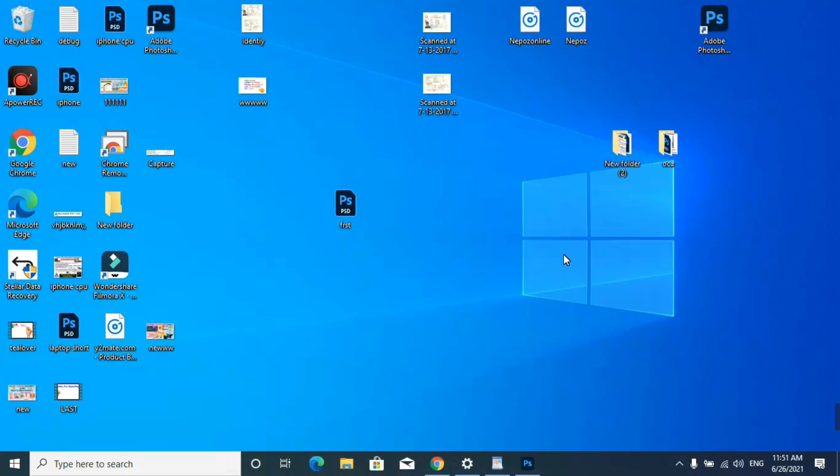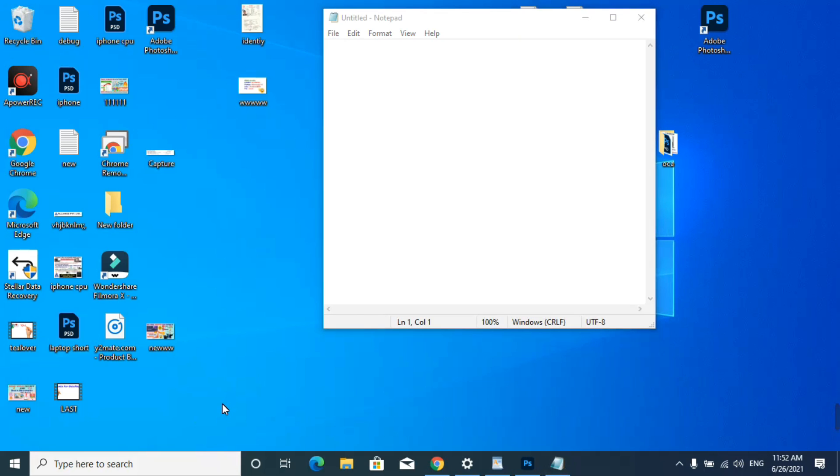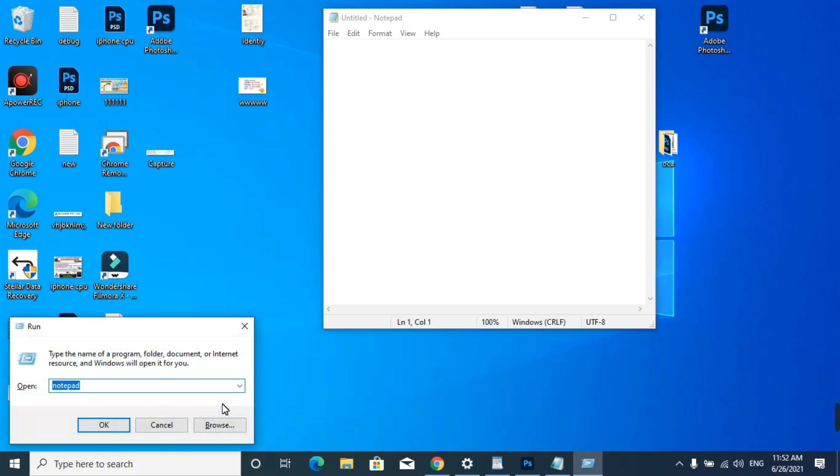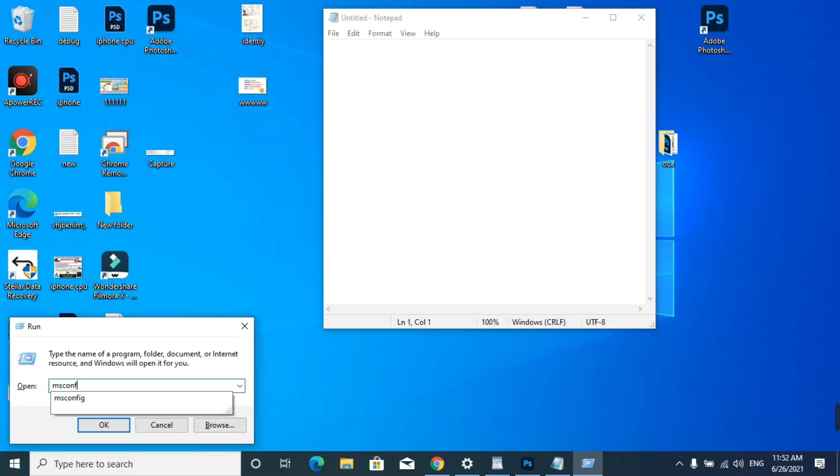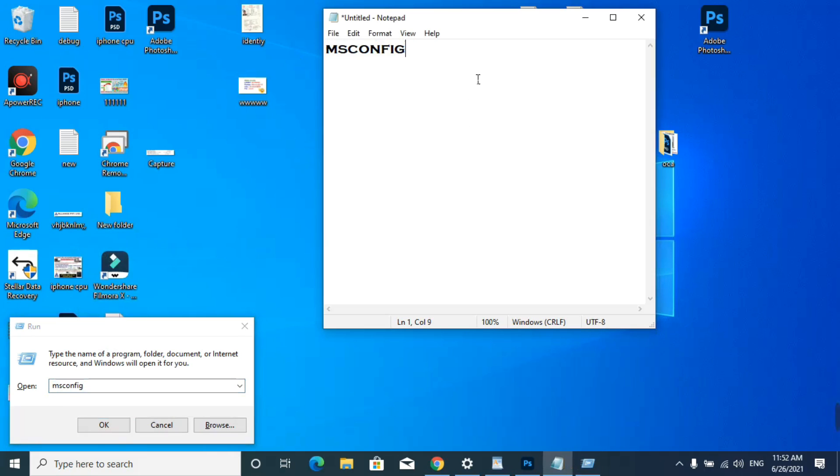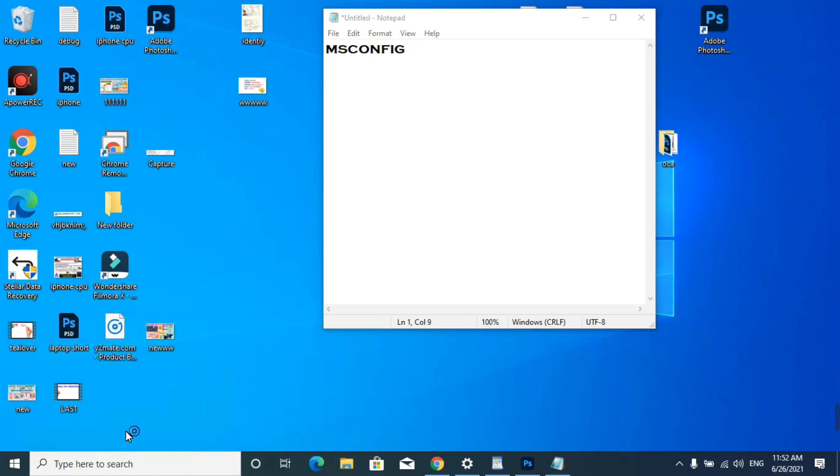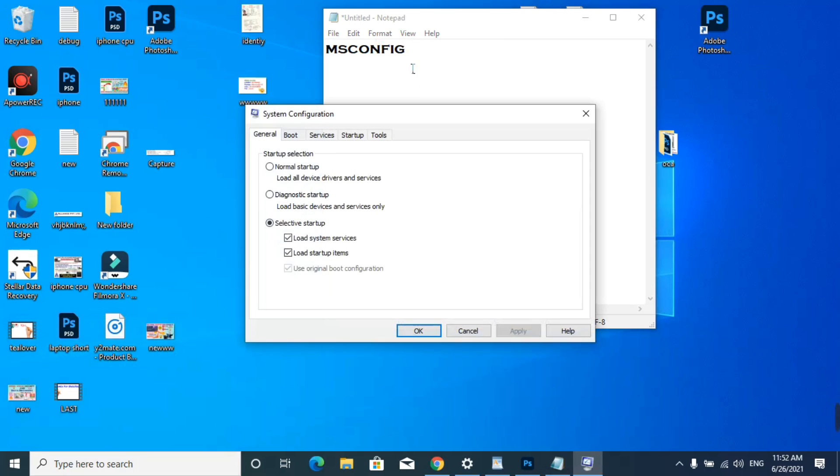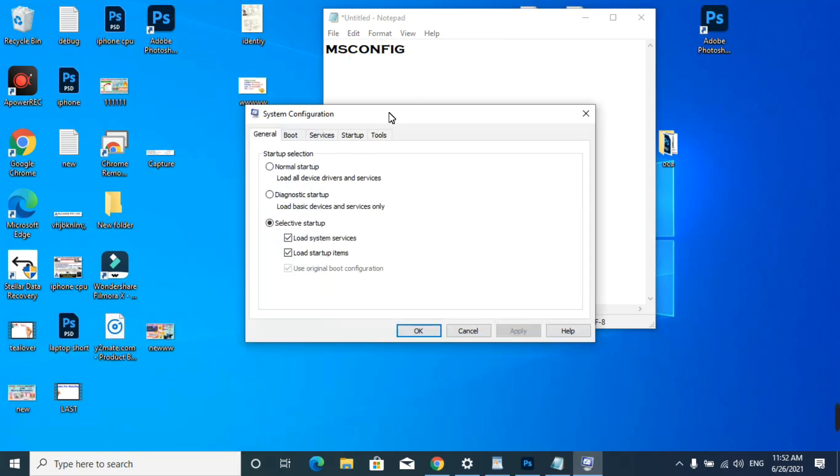First of all, when you get attacked by this virus, you have to boot your computer in safe mode. To do this, you have to click on Windows plus I and type the command msconfig. I'll show you these things. You have to type msconfig and click OK.